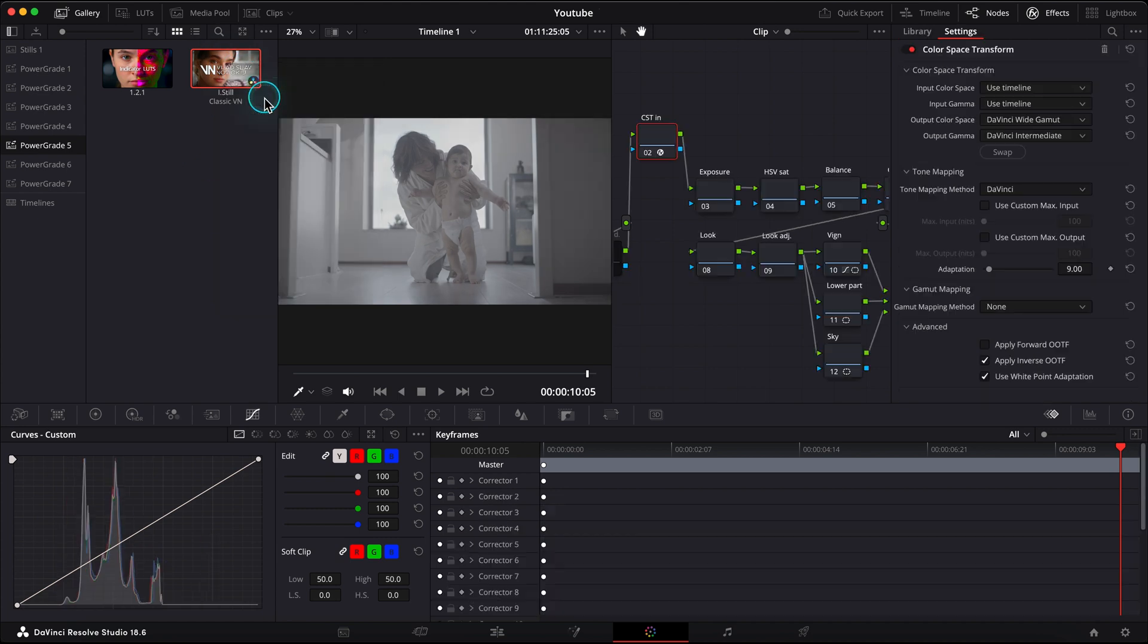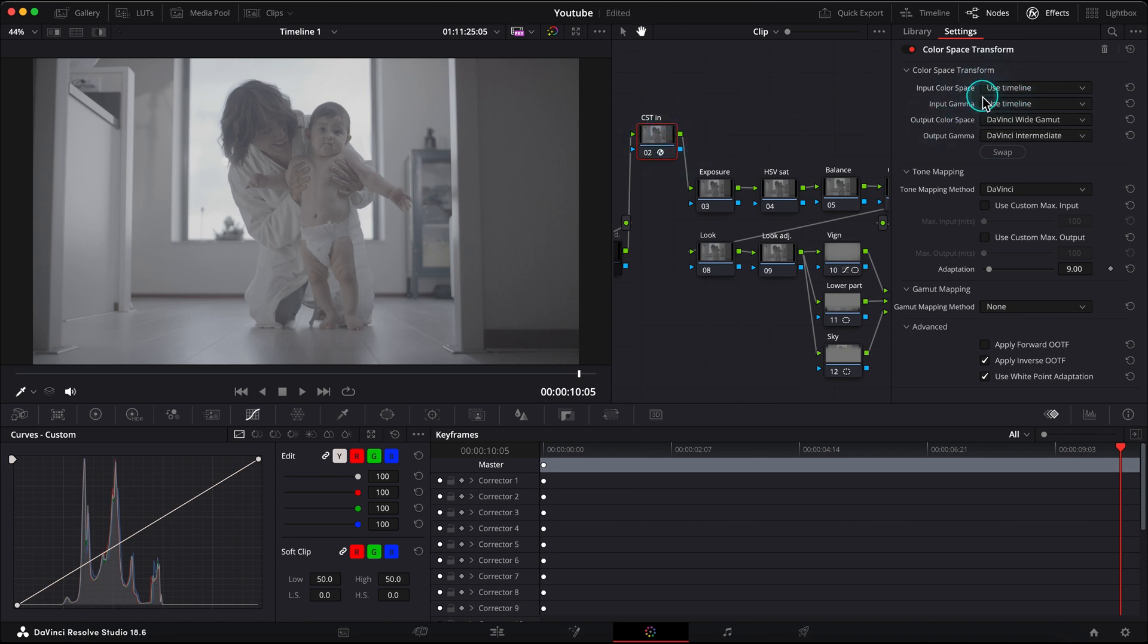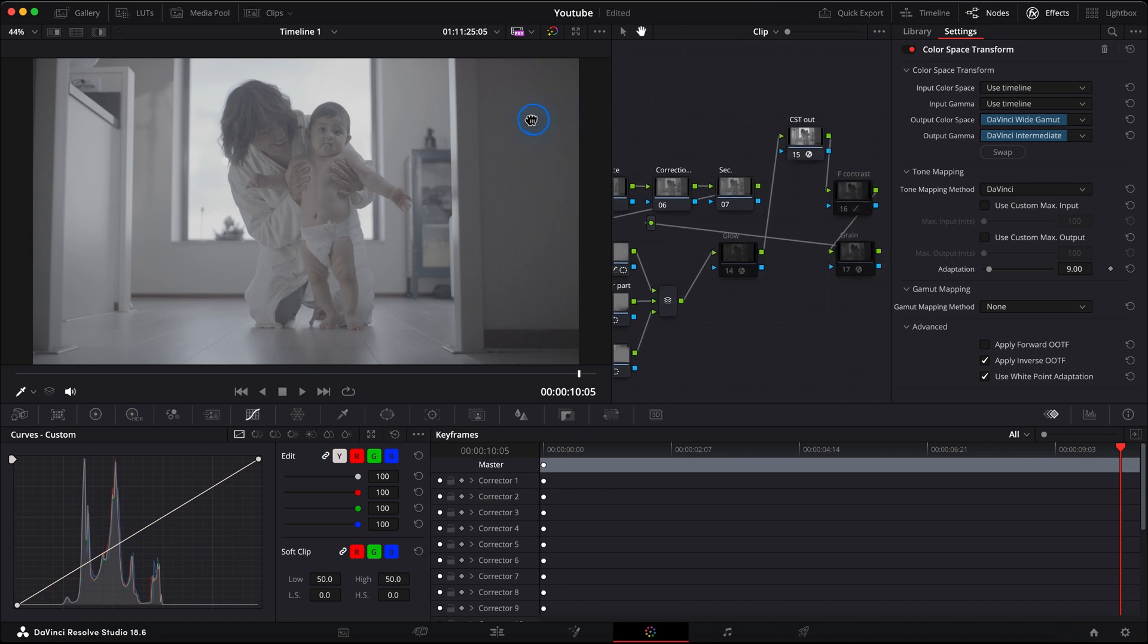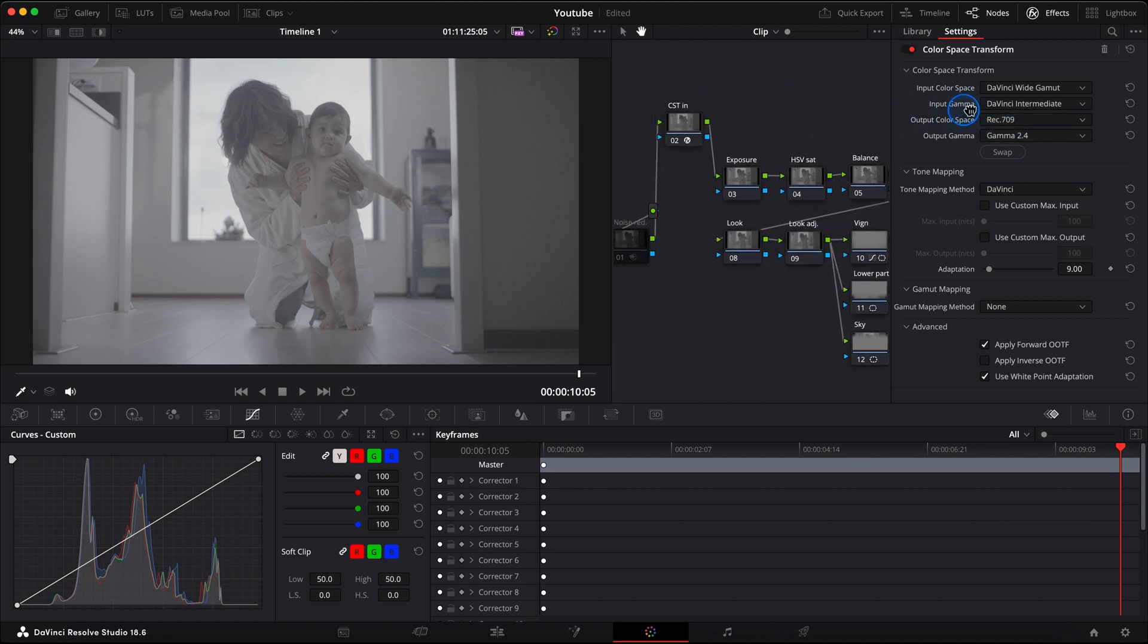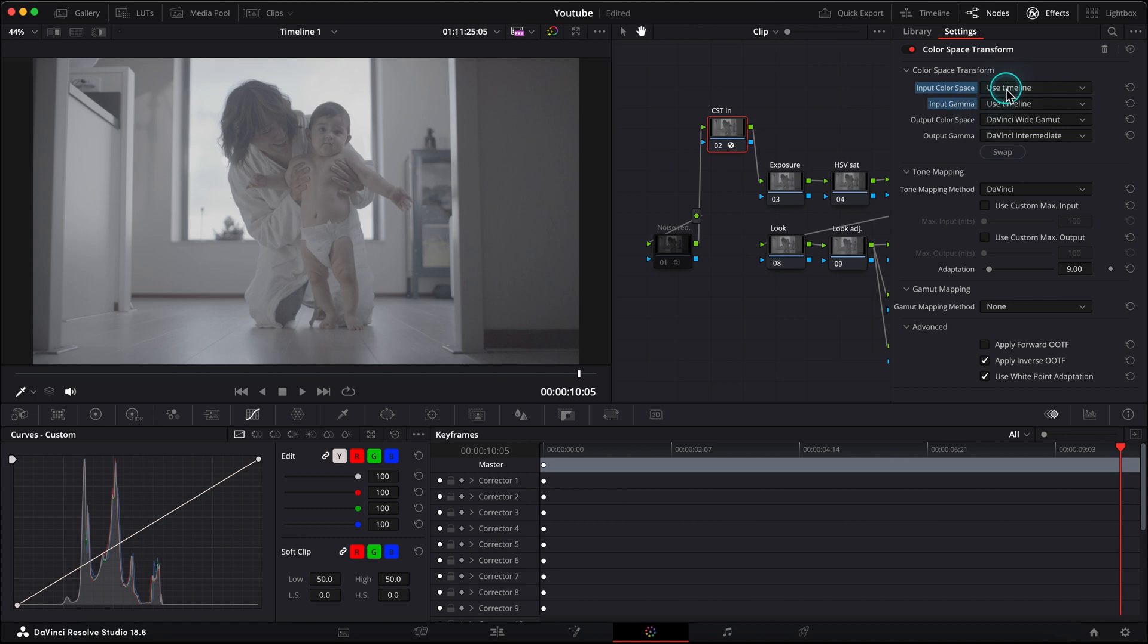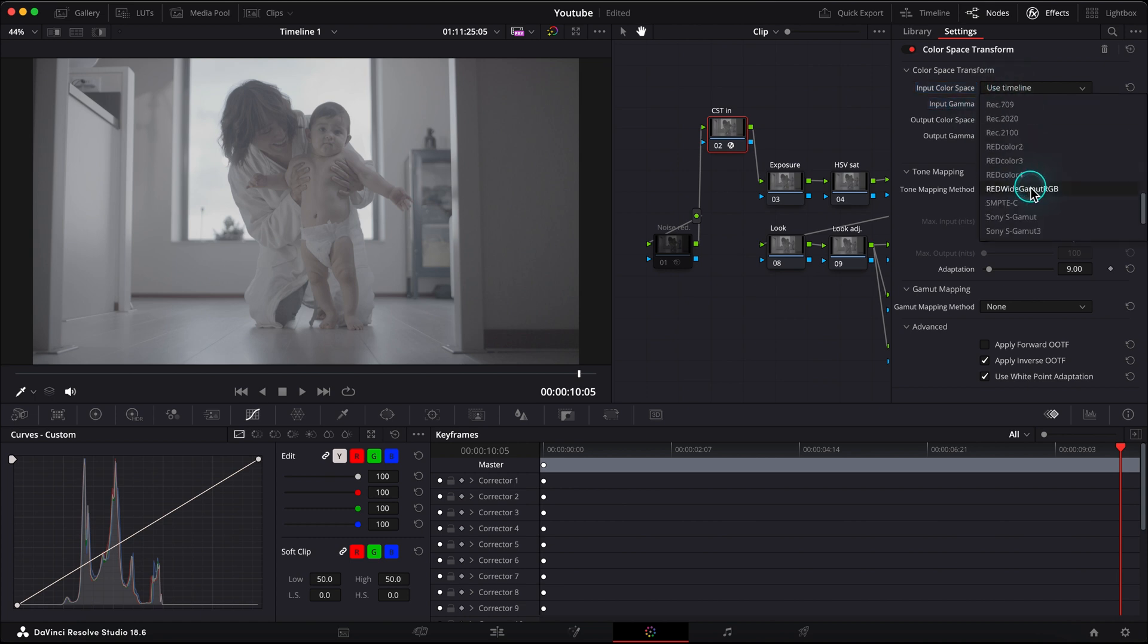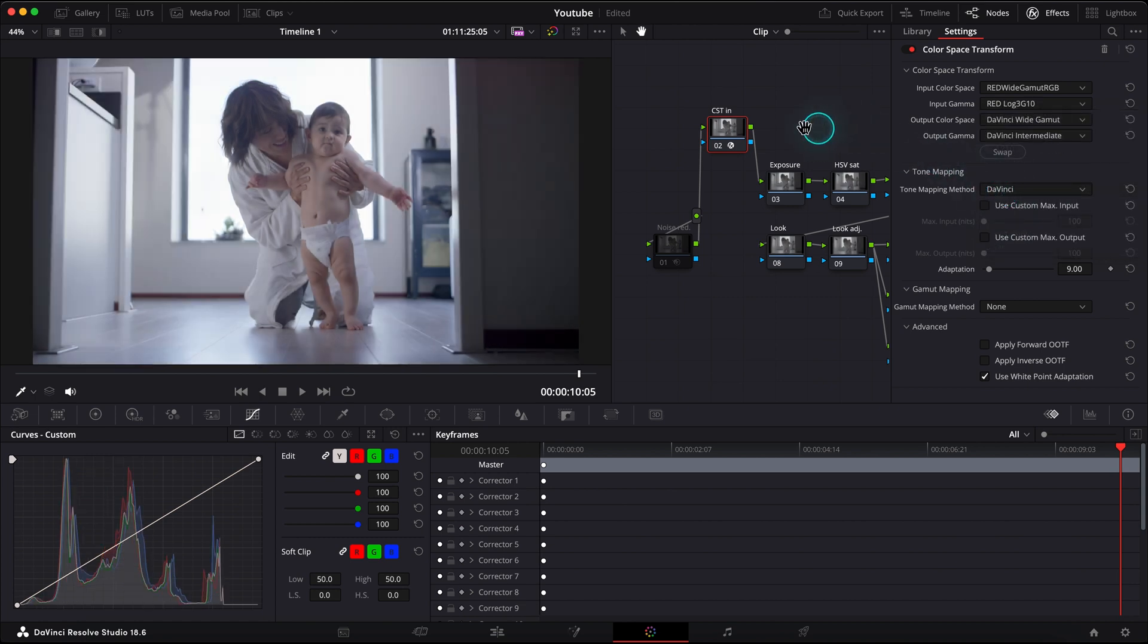This is my classic power grade with some already prepared effects and also color space transform nodes, so my CST IN is preset for my camera color space conversion to DaVinci Wide Gamut, and my CST OUT is DaVinci Wide Gamut to Rec.709 Gamma 2.4. So while everything is preset, I just have to choose my camera color space and gamma. This was shot on the red Komodo, so my input color space would be Red Wide Gamut RGB, and input gamma Red Log 3G10, and my image is now converted to Rec.709.